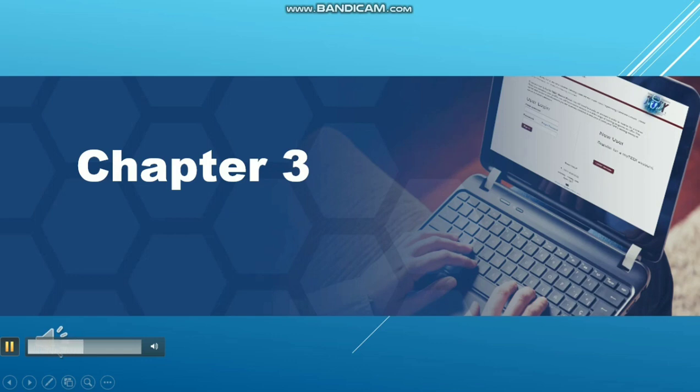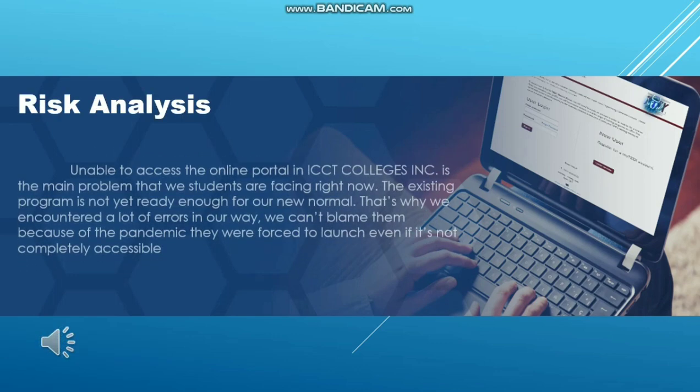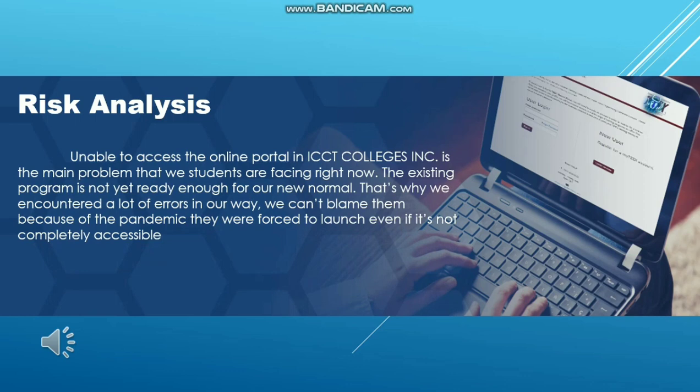Chapter 3: Economic Analysis. Unable to access the online portal in ICCT Colleges is the main problem that students are facing right now. The existing program is not yet ready enough for the new normal, which is why many errors have been encountered along the way. We cannot blame them because due to the pandemic, they were forced to launch it even though it was not completely accessible.